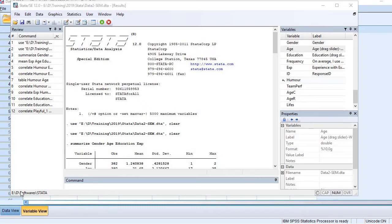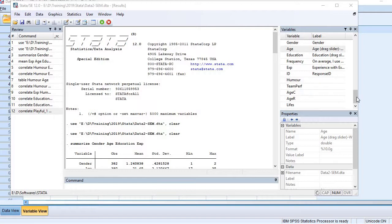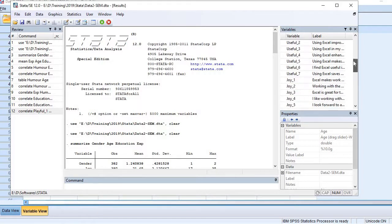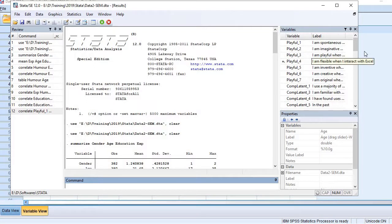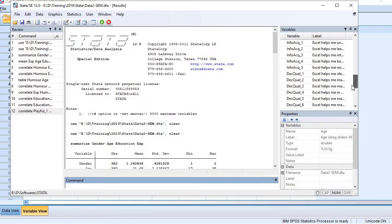Hi, in this video we will learn how to run correlation analysis in Stata. I have already loaded my dataset and here you see the variable list is available on the right side box.